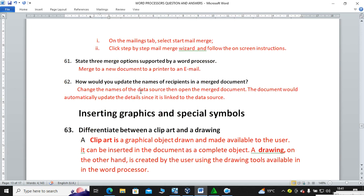How do you update the names of recipients in a mail merge document? Change the names in the data source, then open the merged document — it will automatically update the details since it is linked to the data source.